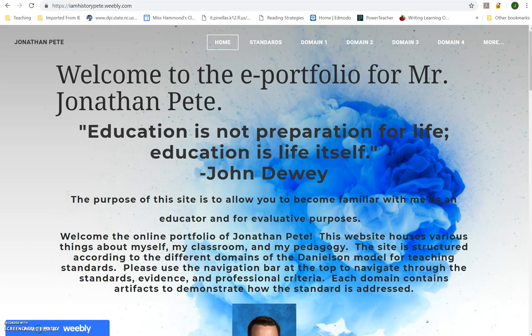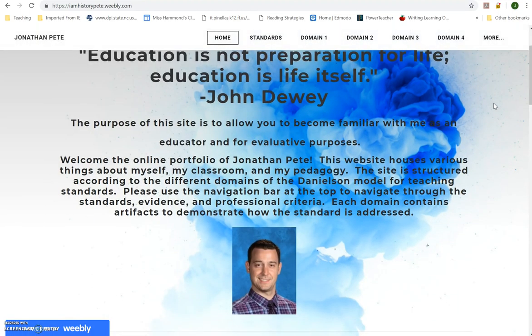Hello everyone, this is Jonathan Pete and I am here to walk you through my portfolio. This is the homepage for my portfolio. I used Weebly to house my ePortfolio — I have the most comfort with Weebly, I've used it in the past, and I think it's pretty user friendly.